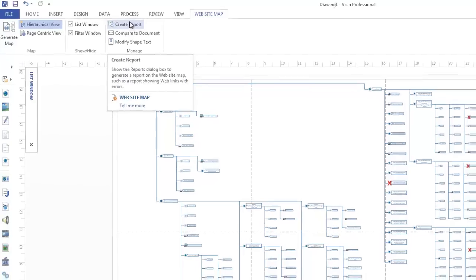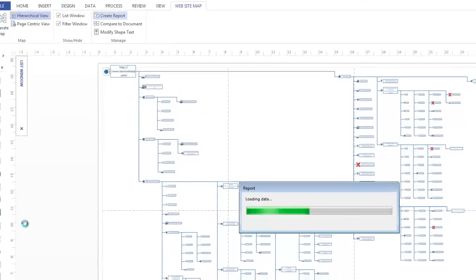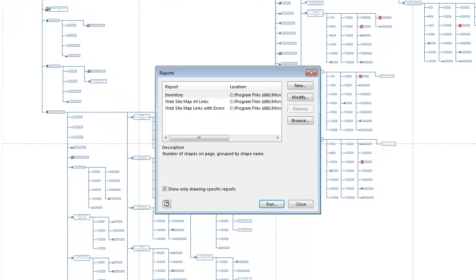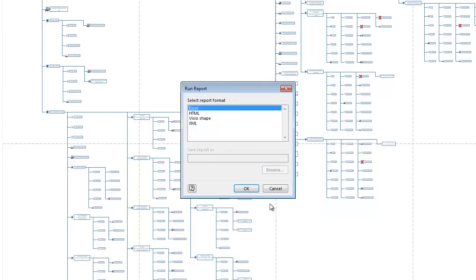But one of the things that I want to do is I want to create a report. And what this does is it allows me to look at, I can do an inventory, website map of all the links, website map of links with errors. So if I was wanting to go through a website and see where are their errors, that kind of thing, I'm just going to do an inventory now. And what that allows me to do is it will go through and it will allow me to have an Excel, an HTML, Visio Shape, or an XML report.